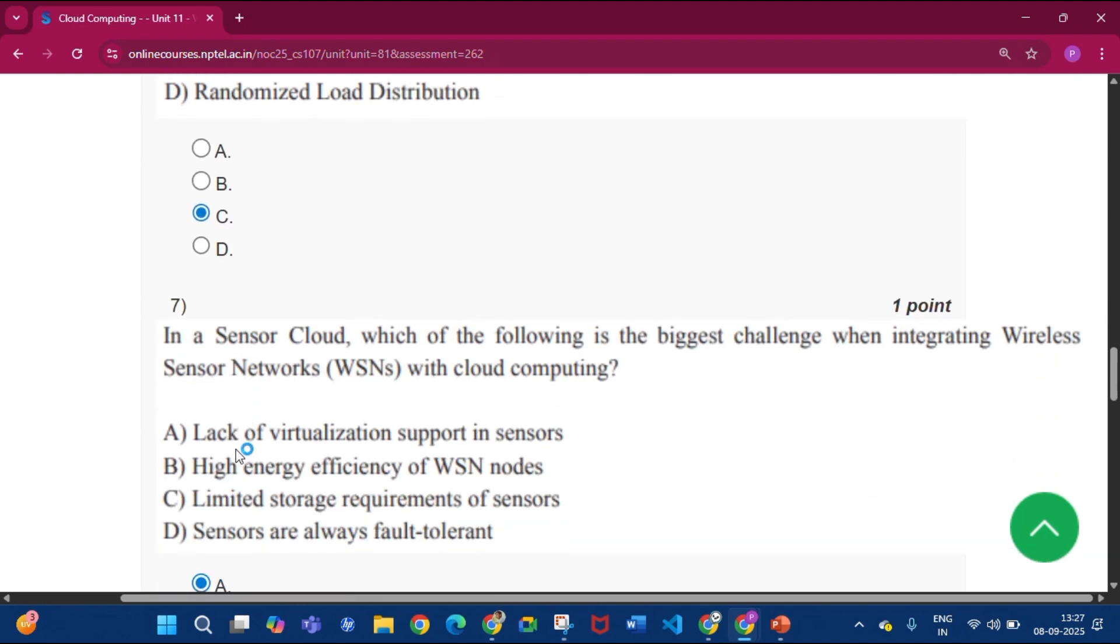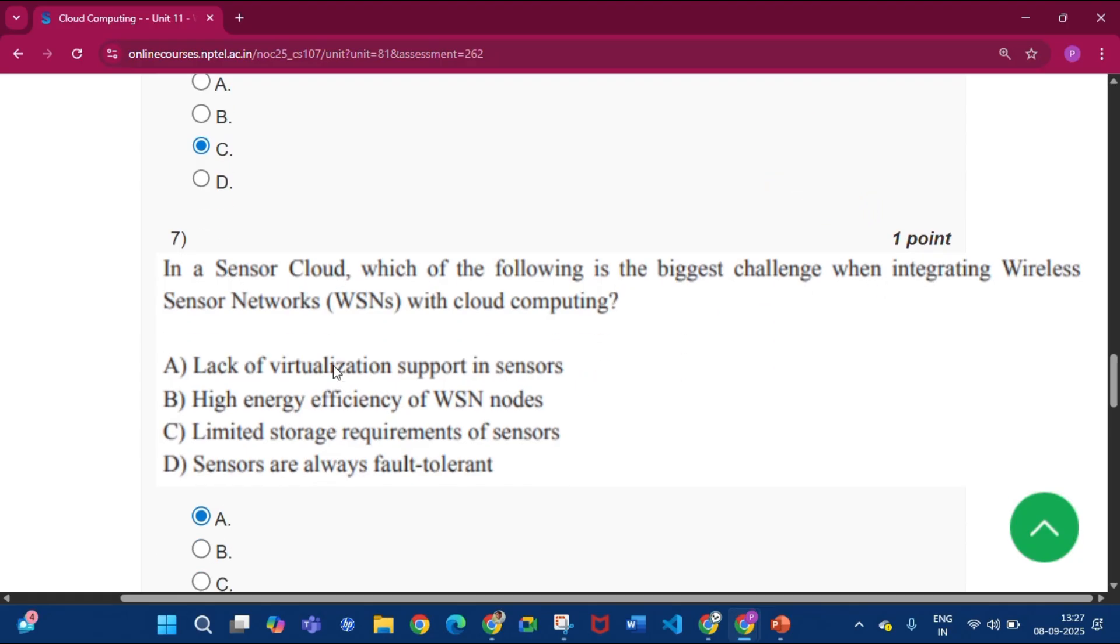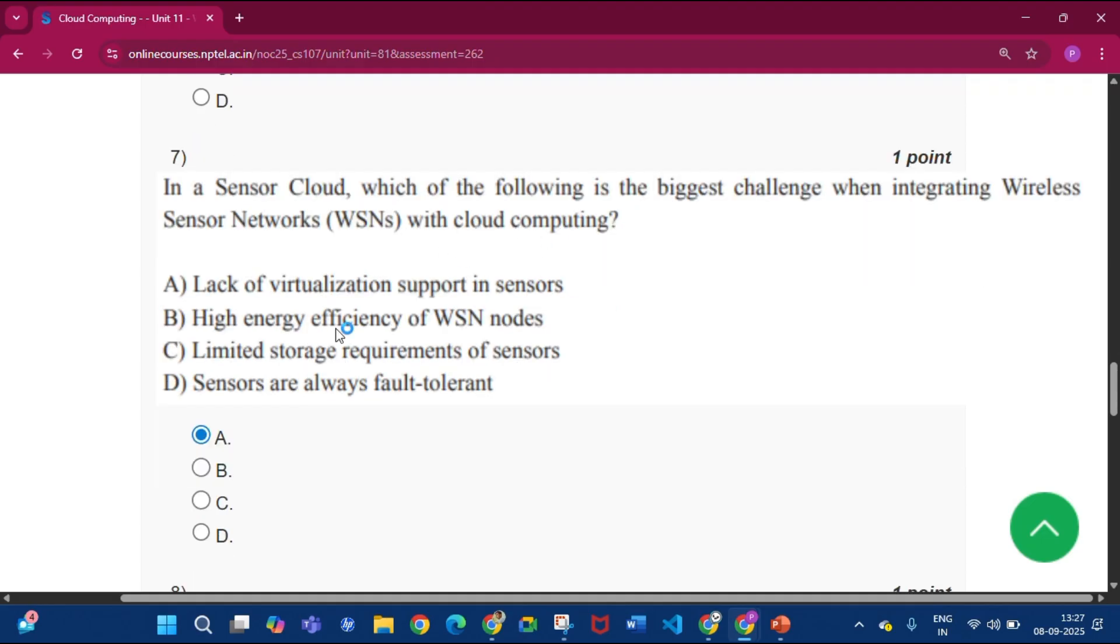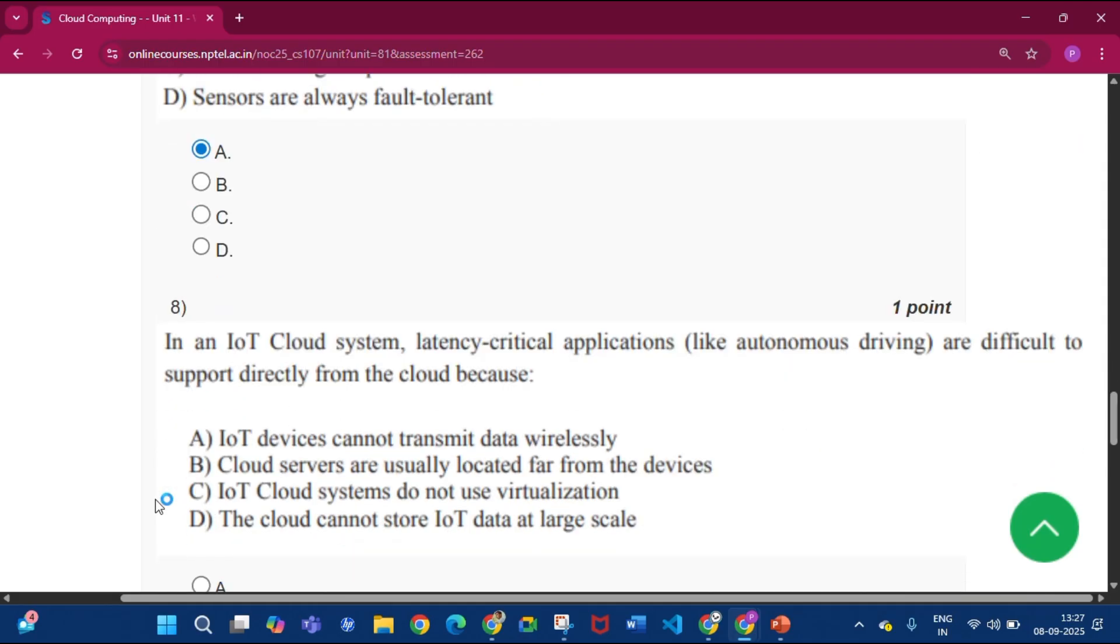Now question number seven: in a sensor cloud, which of the following is the biggest challenge when integrating wireless sensor networks with cloud computing? So the answer will be option A, that is lack of virtualization support in the sensors.